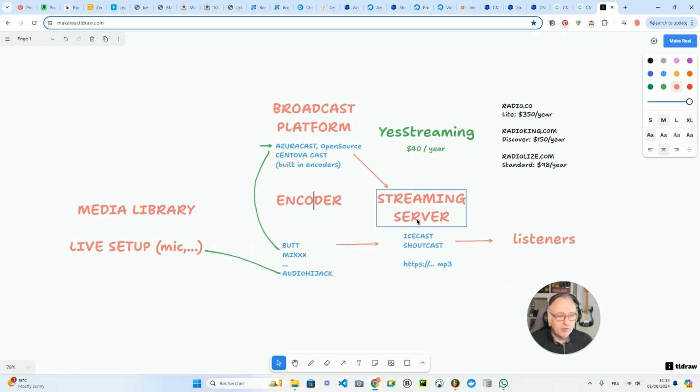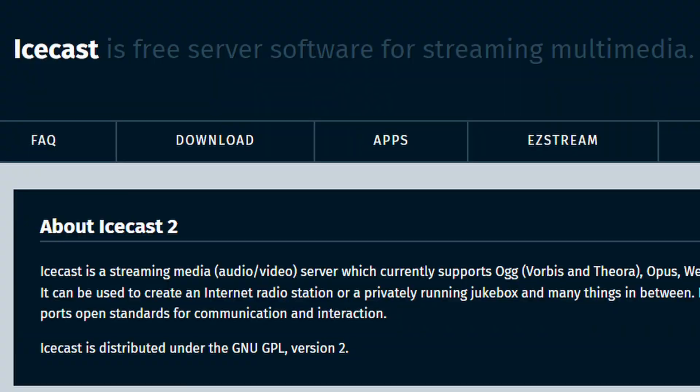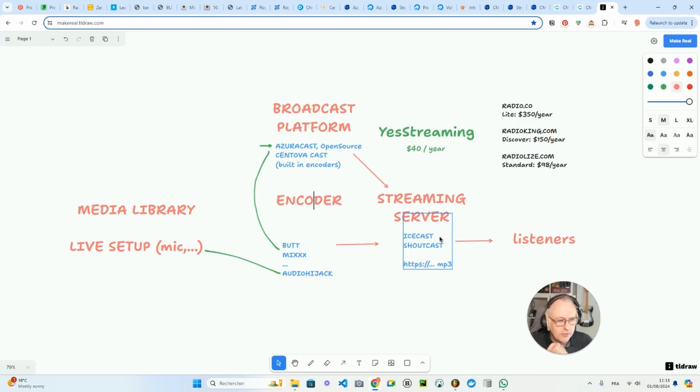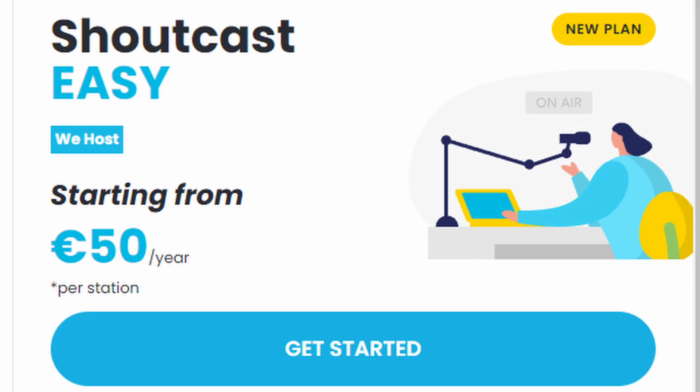Then you've got the streaming server. The two solutions here, Icecast and Shoutcast, offer open source options. So you can host on your own server Icecast or Shoutcast, or you can also use the cloud offering of Shoutcast.